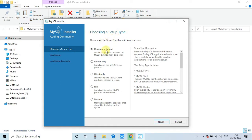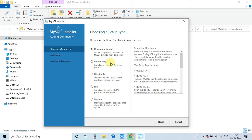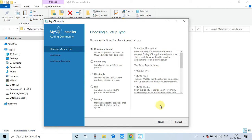So there are different kind of setup options available. If you are working and you are developing some projects, so you have to select the developer default option. So with this option, you will get some utilities. Also, you will get management studio to interact with the database. Click next.